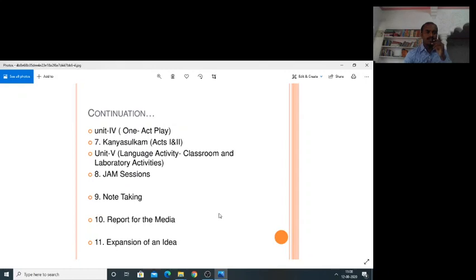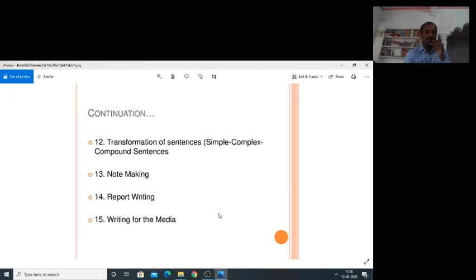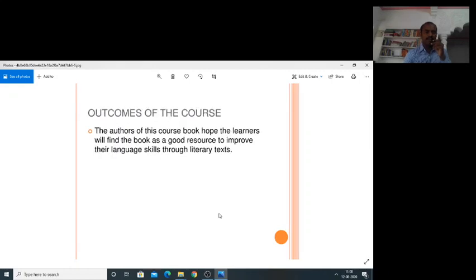Unit 4 One Act Play: Kanya Shulkam, Acts 1 and 2. Unit 5 Language Activity — Classroom and Laboratory Activities: Job Sessions, Note Taking, Report for the Media, Expansion of an Idea, Transformation of Sentences — Simple, Complex, and Compound Sentences, Note Making, Report Writing, and Writing for the Media.